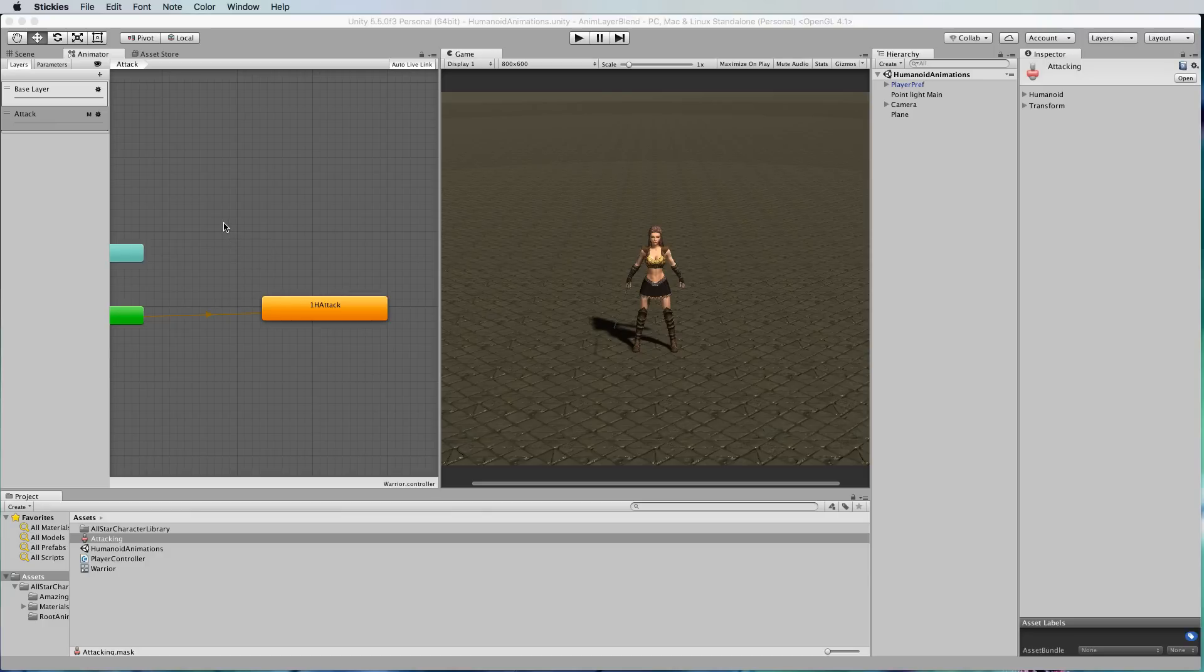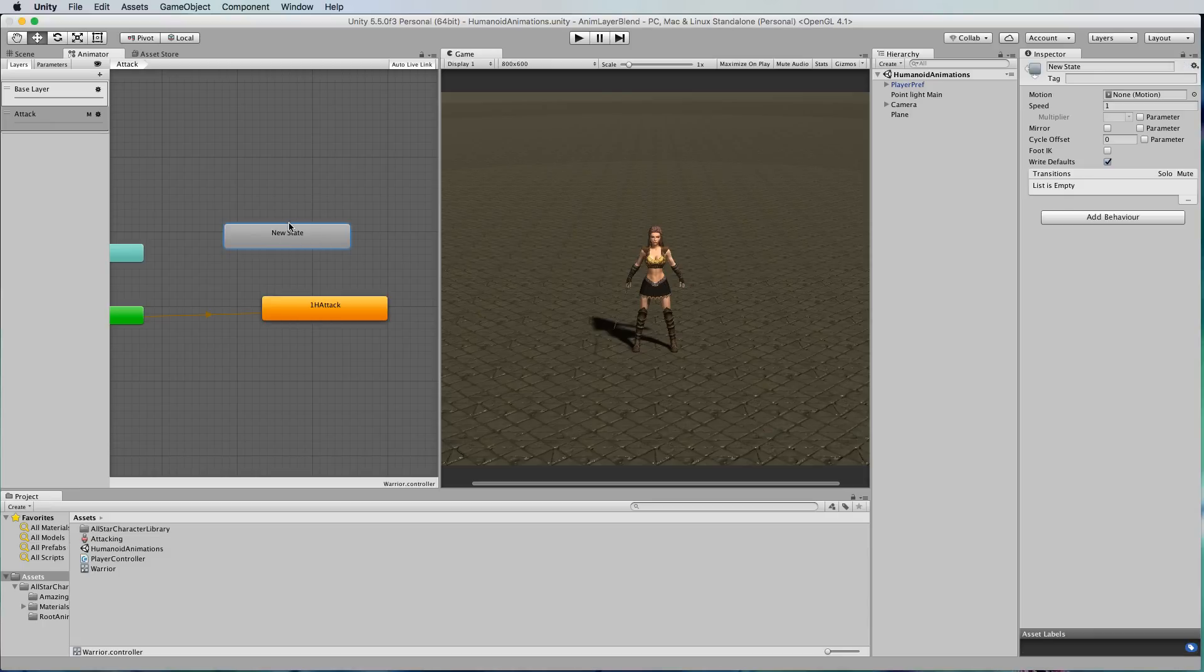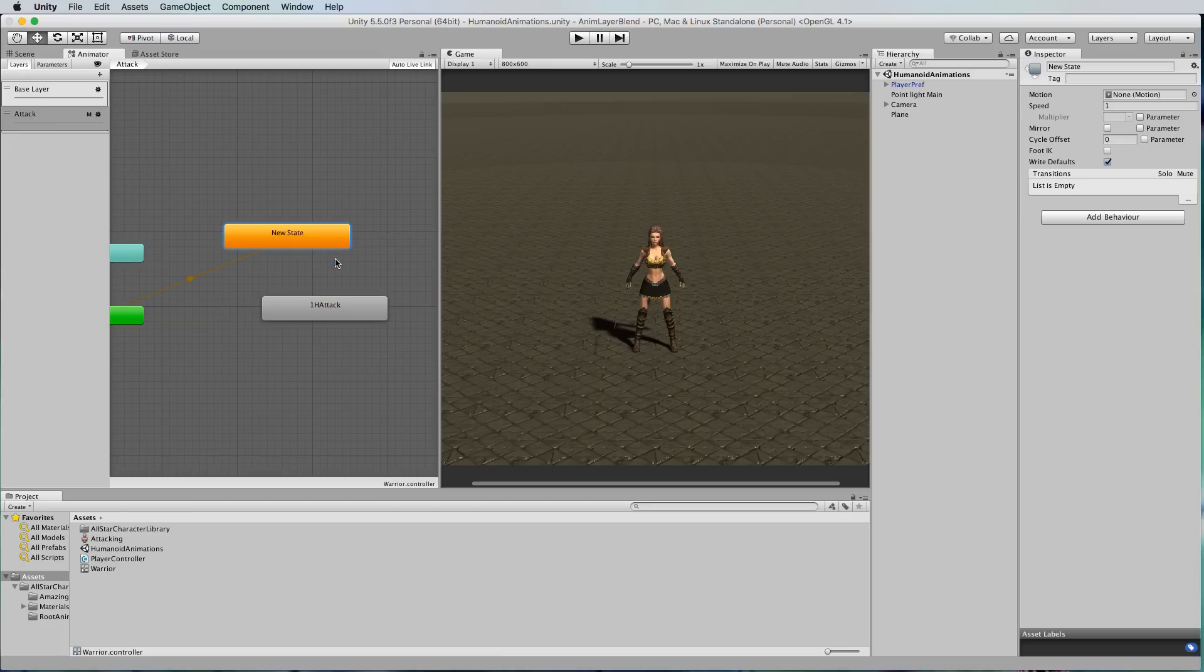To put in a little sort of holder state we can create an empty state and this state here which actually doesn't have anything in it, we can set that to the default state and then the attack won't happen until we control it too.